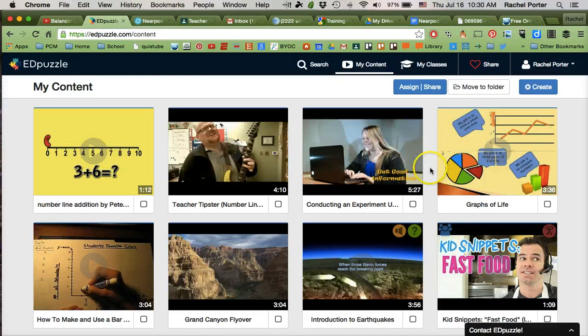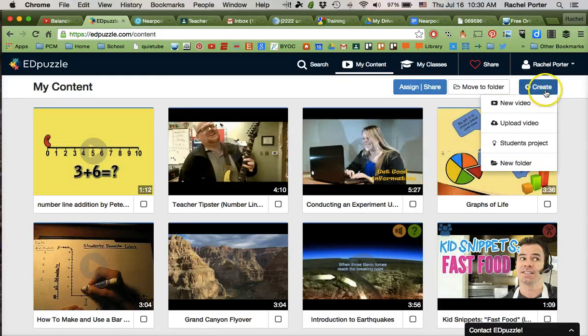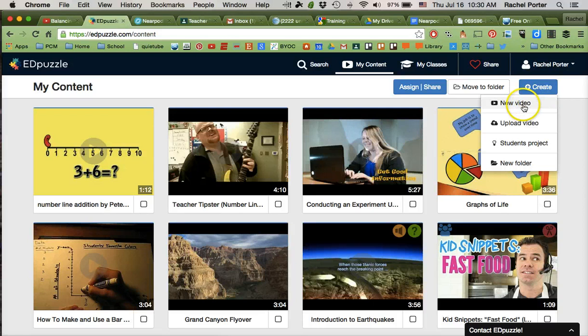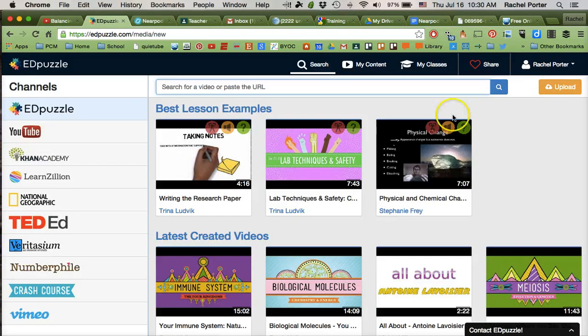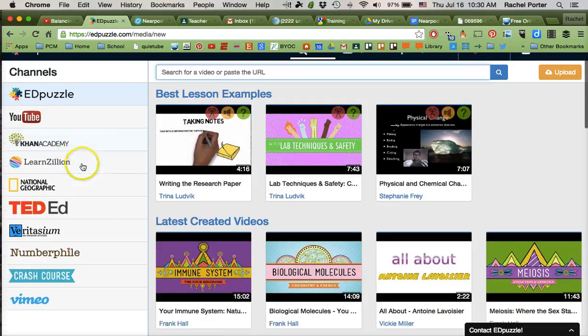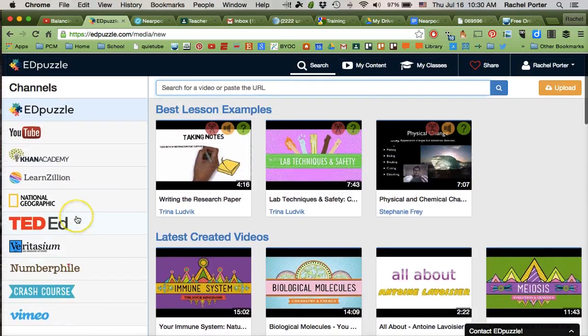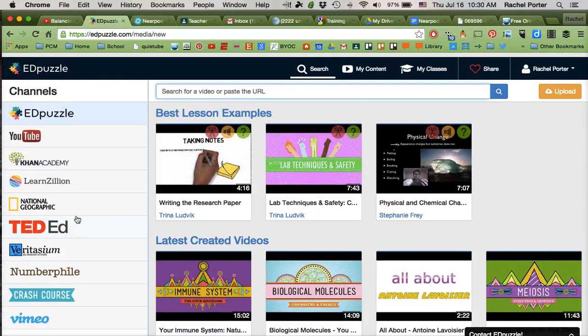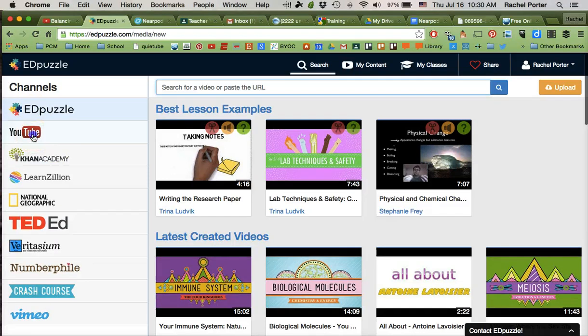And there you'll be able to see any videos that you have done previously. I'm going to come over here to the Create button, and I'm going to create a new video. Okay, so you see we have all these different options of places we can pull videos from. You can also upload a video of your own recording to Edpuzzle. But I'm going to go here to YouTube.